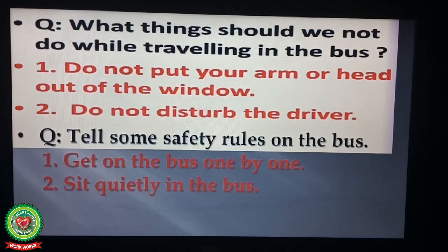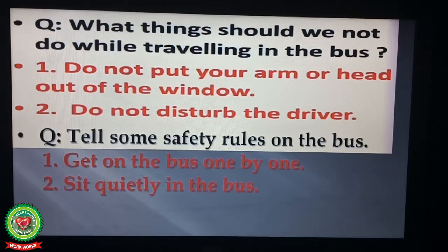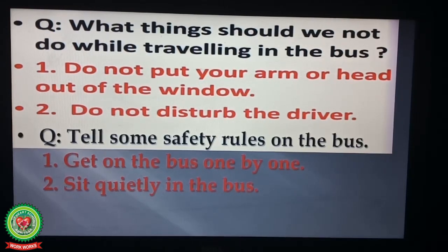In today's class we have learned safety rules on the bus. Tomorrow we will learn some more safety rules. Homework: Read and revise safety rules on the bus, its word meanings, and cross questions. Thank you.